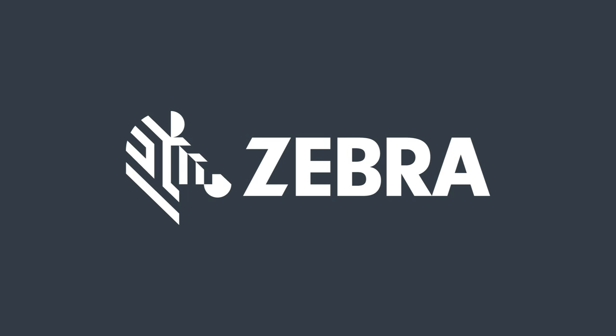For more information on Zebra supplies, visit www.zebra.com/supplies.